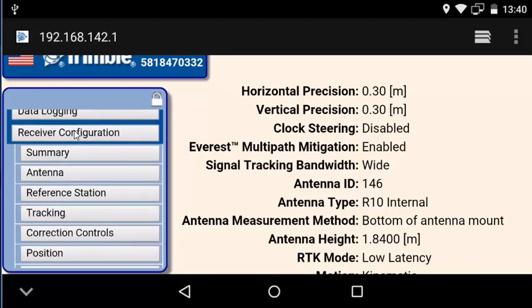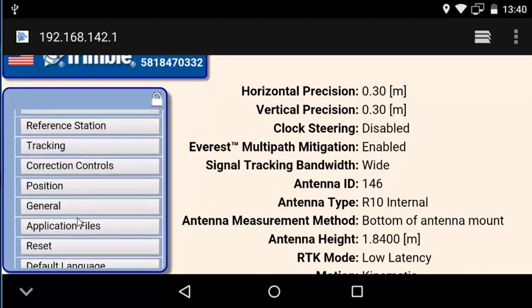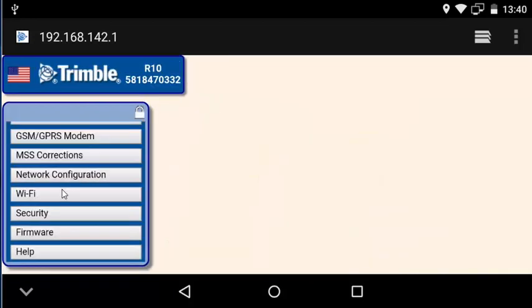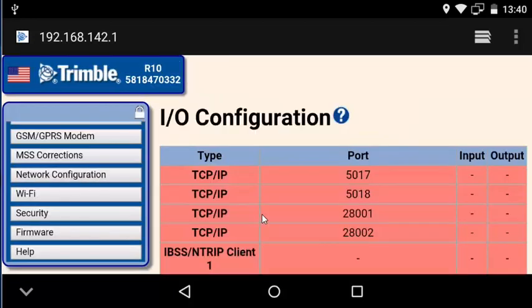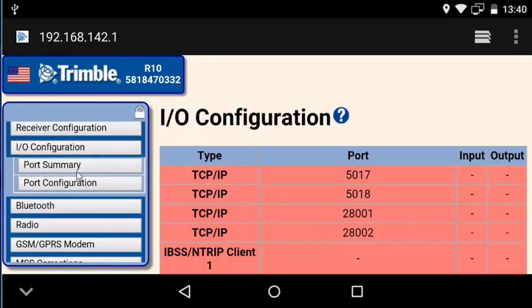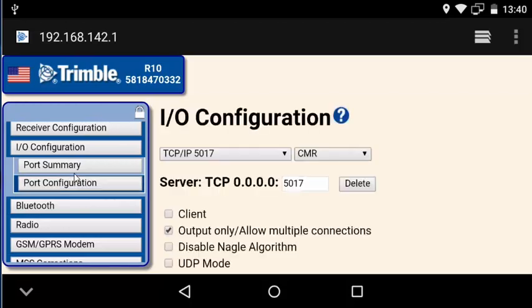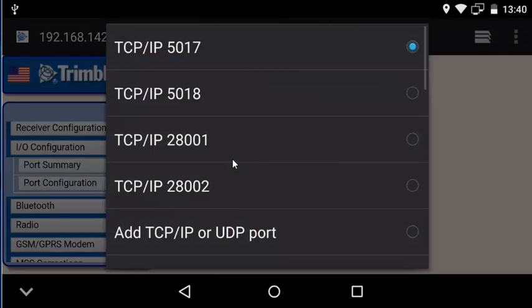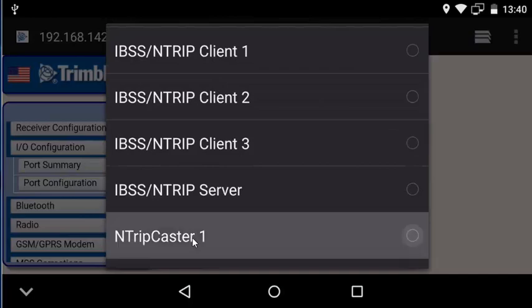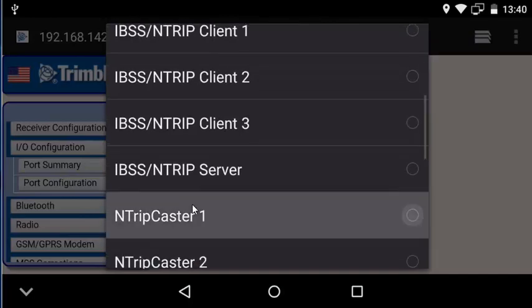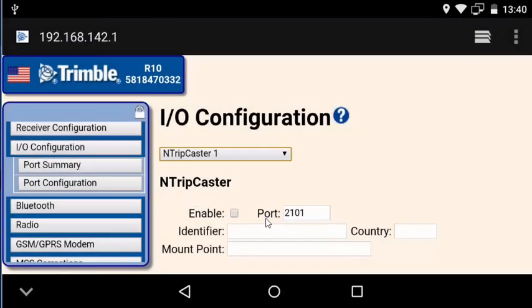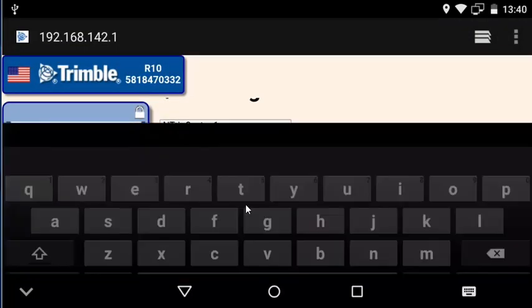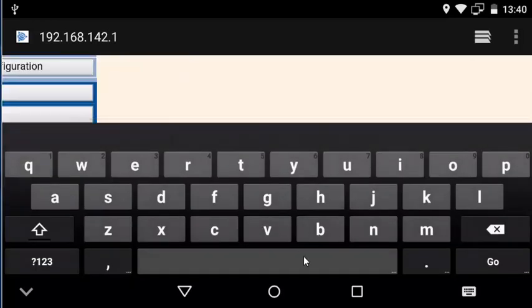So we set OK to set the position. Now we're going to actually configure the N-TRIP connection information. So we'll click on port configuration and then we're going to select N-TRIP caster 1 in that first dropdown box. We're going to leave our port set as 2101. We're going to click the enable box.